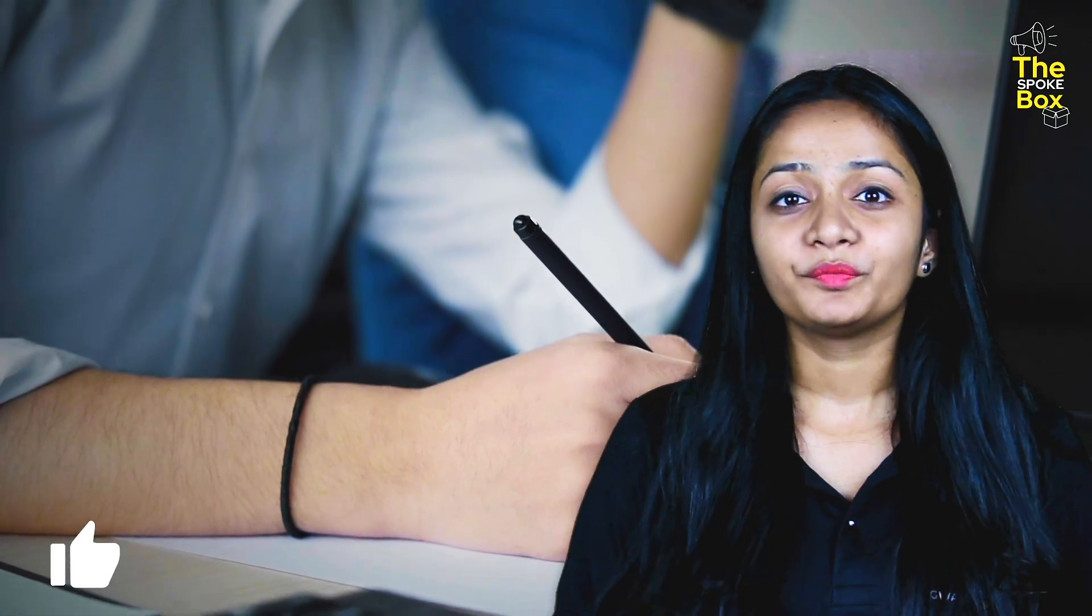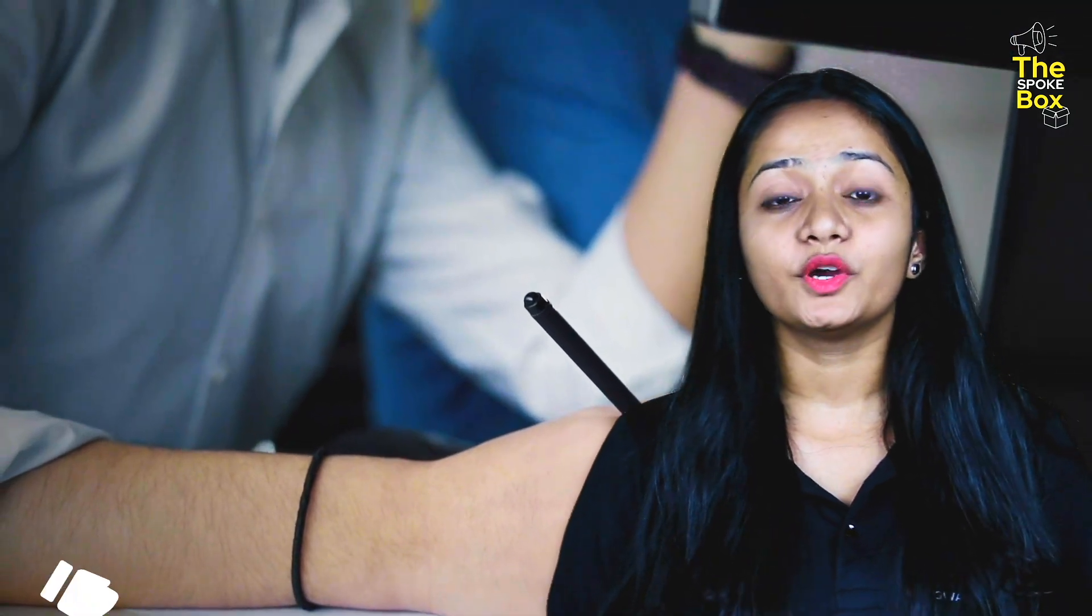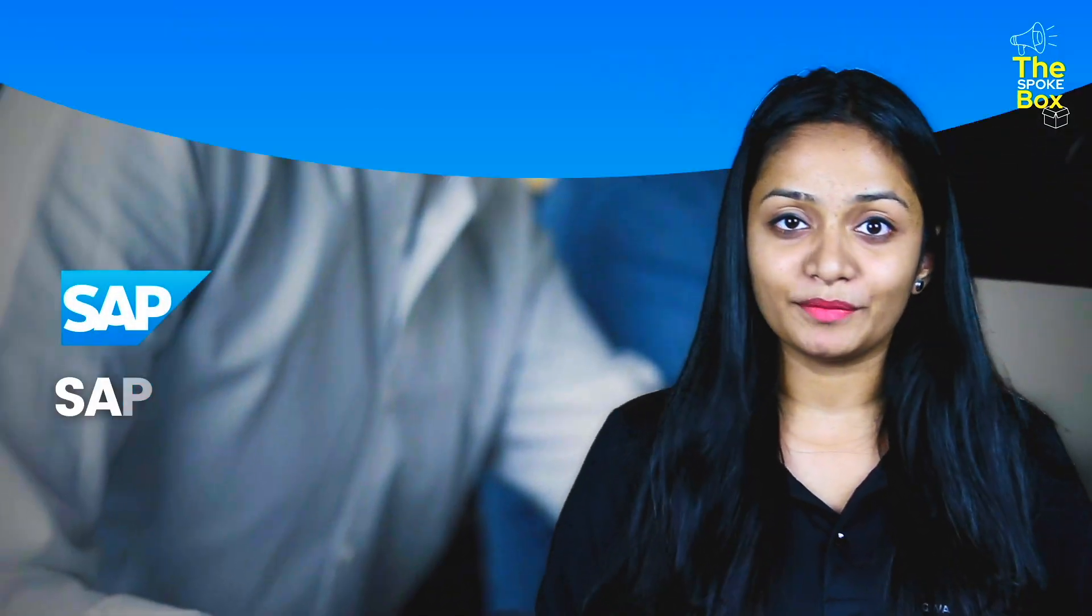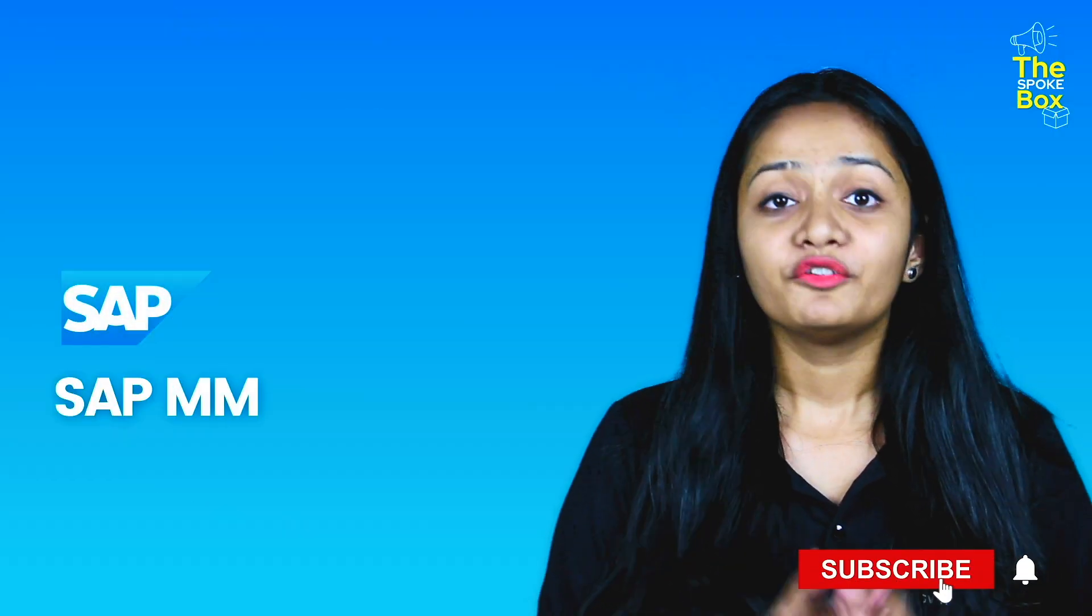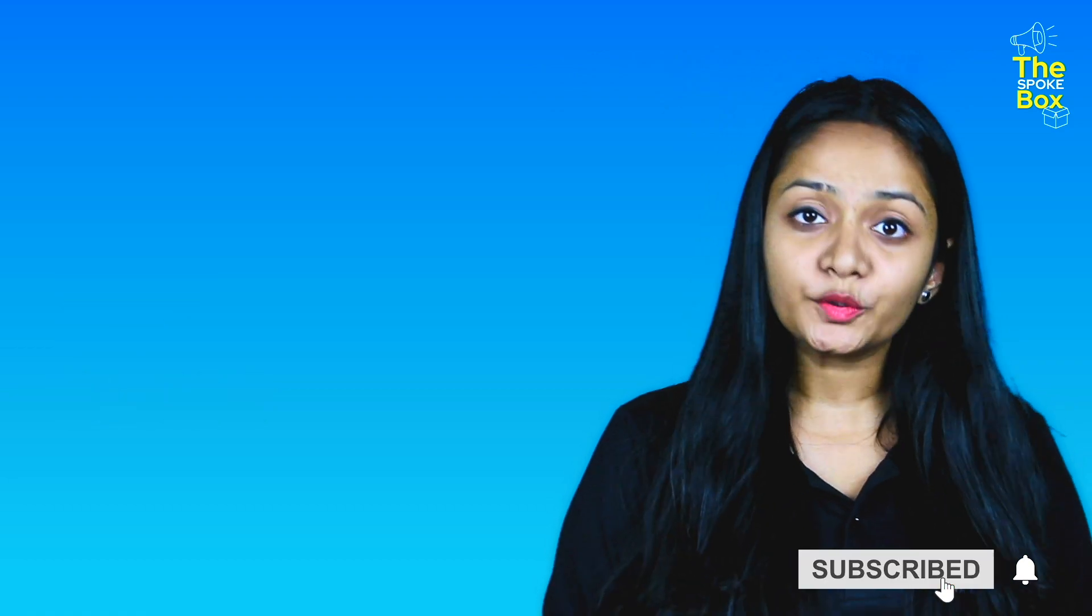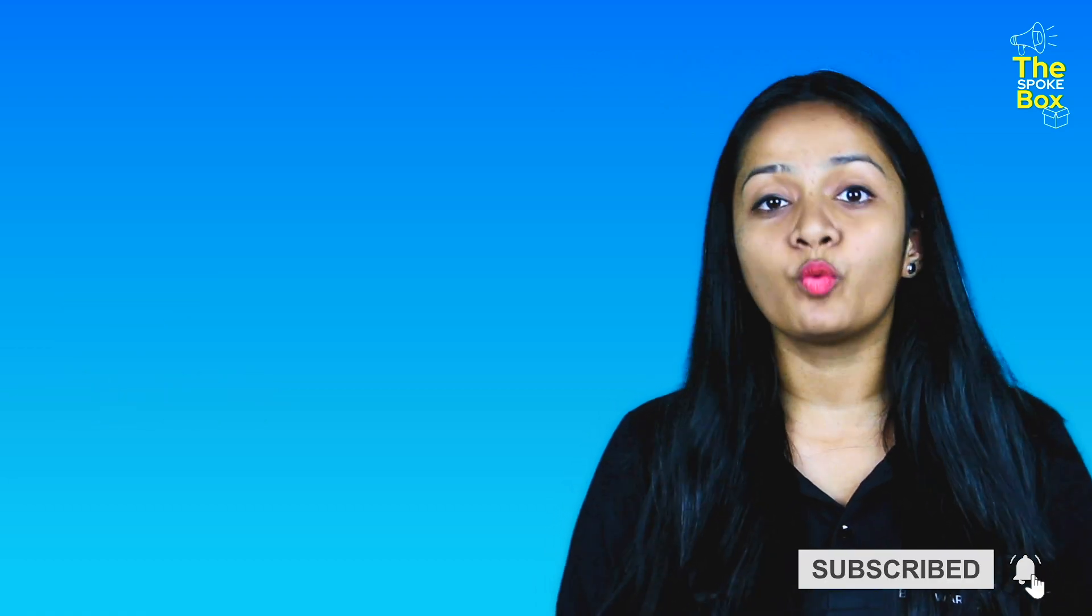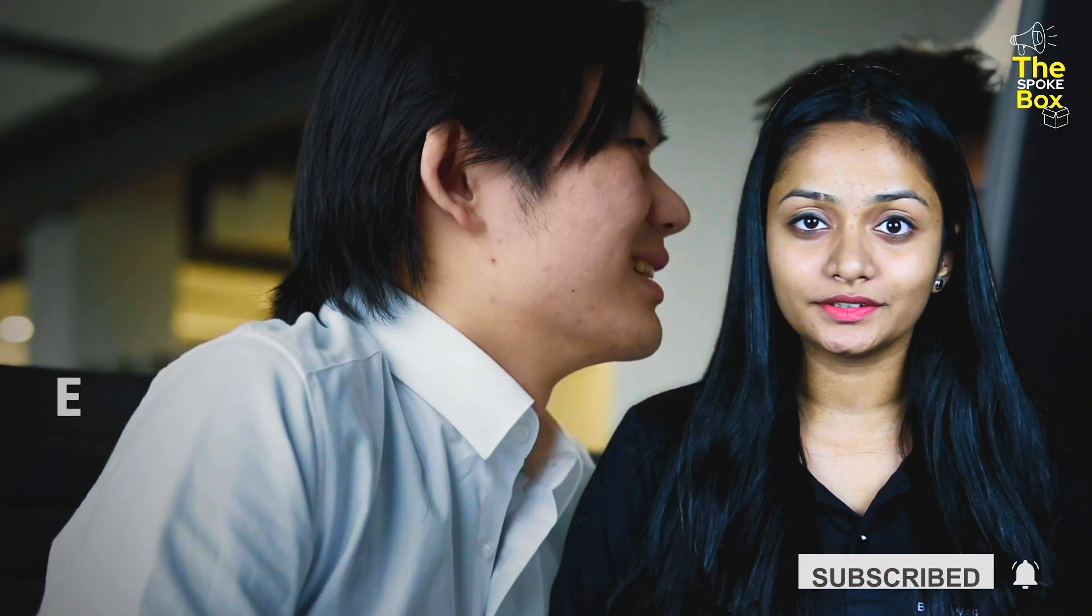Hello guys, today we are going to learn about SAP. First, we need to understand what is ERP.